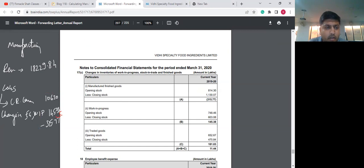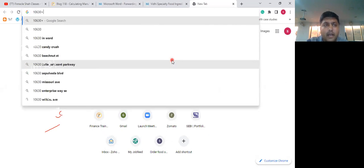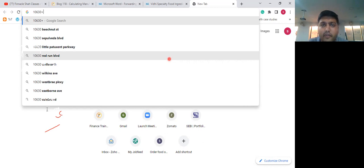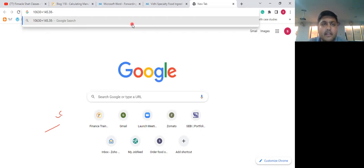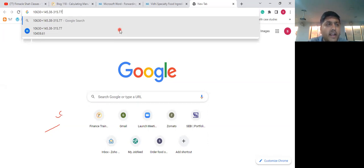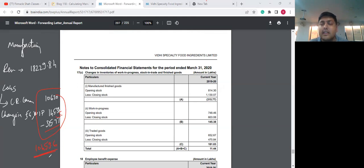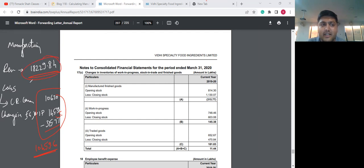To calculate: 10,630 plus 145.38 minus 315.77 gives us 10,459.61 lakhs as overall manufacturing COGS. Manufacturing revenue is 18,229 lakhs. So manufacturing gross profit equals 18,229 minus 10,459.6. That is the manufacturing profit. This makes it clear how to calculate manufacturing profits for this business.